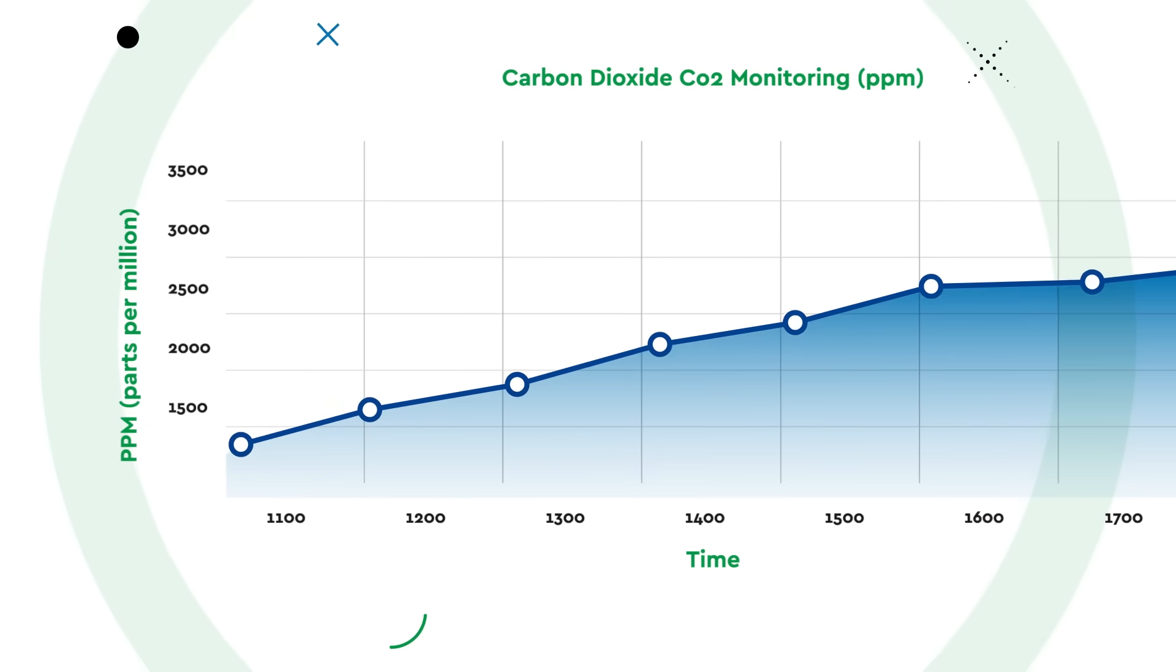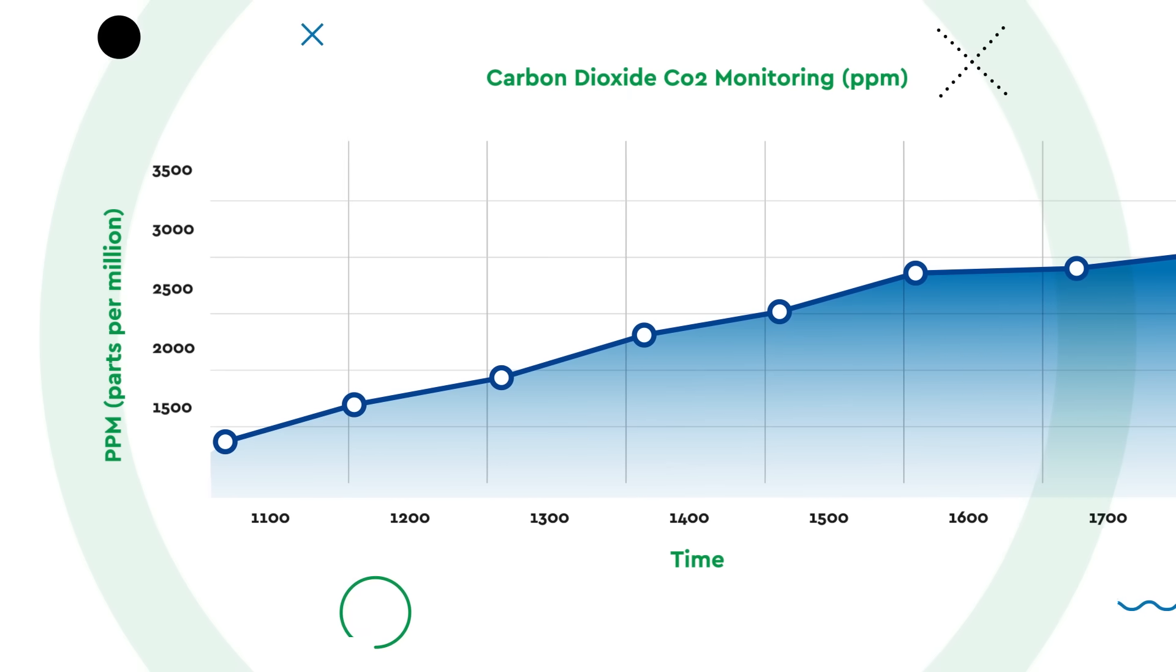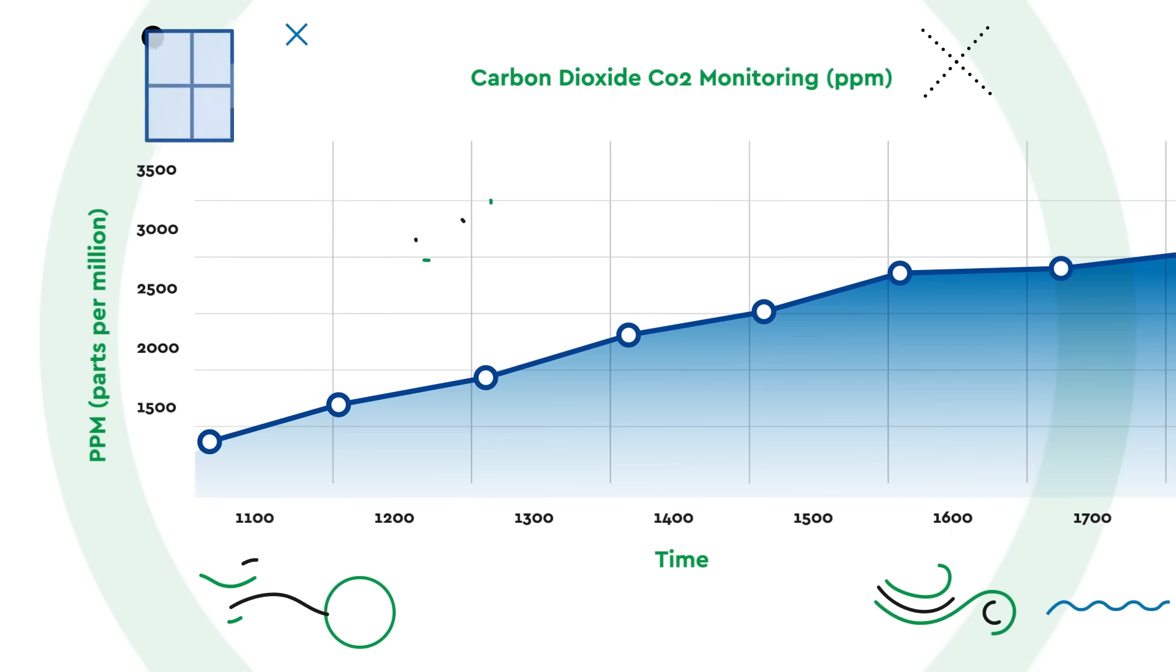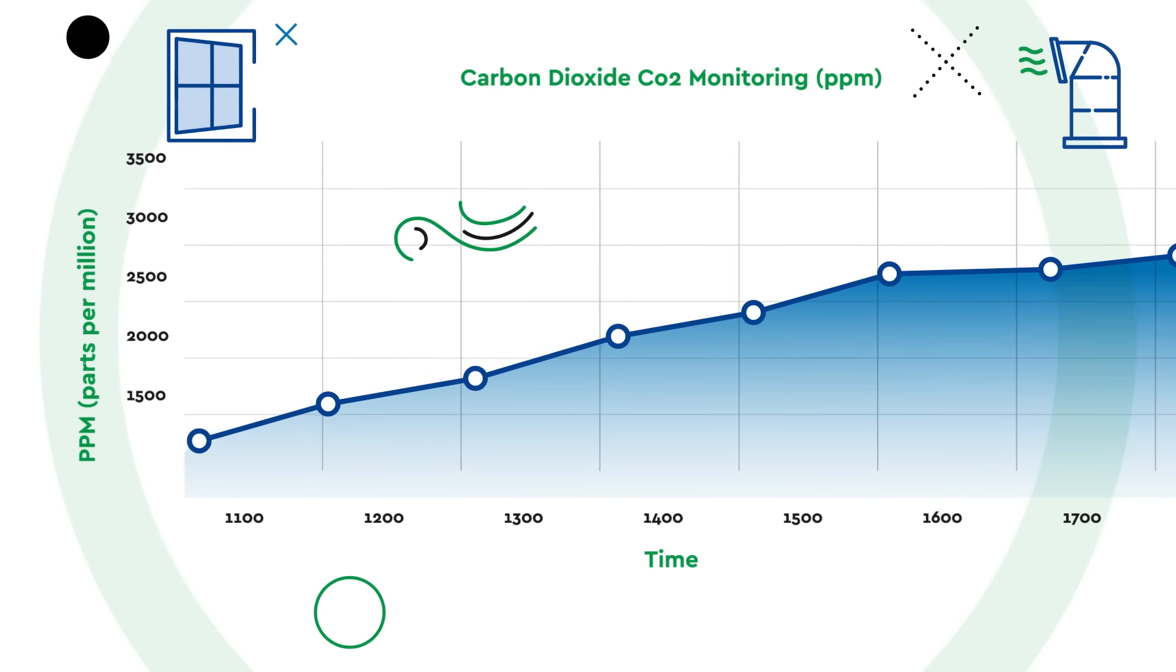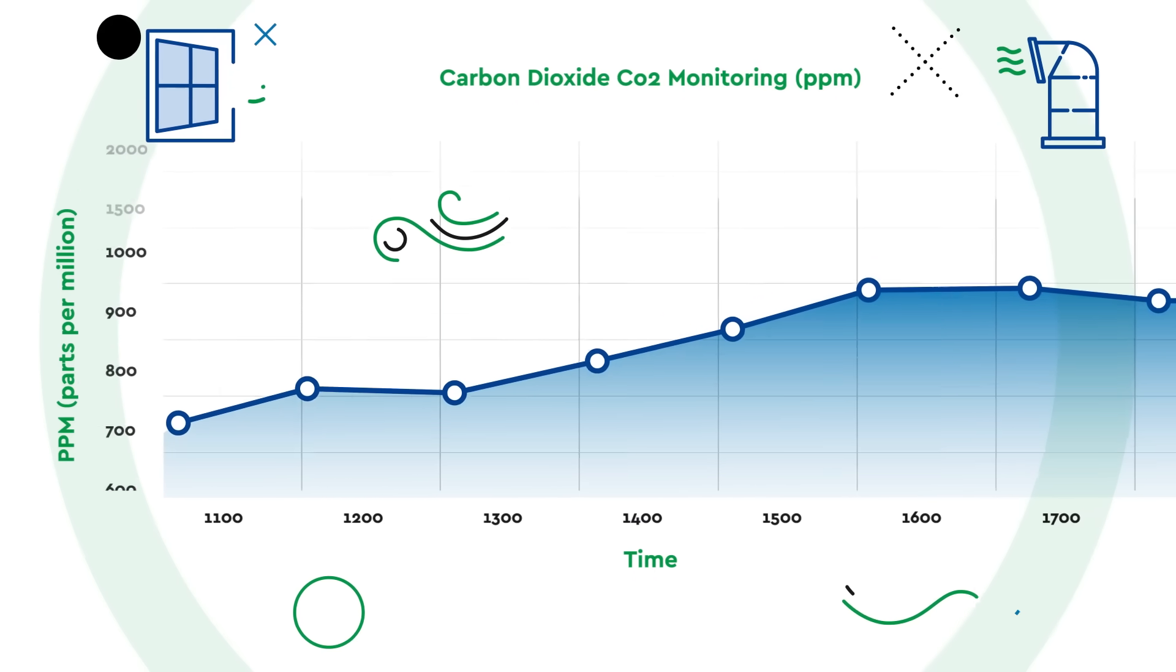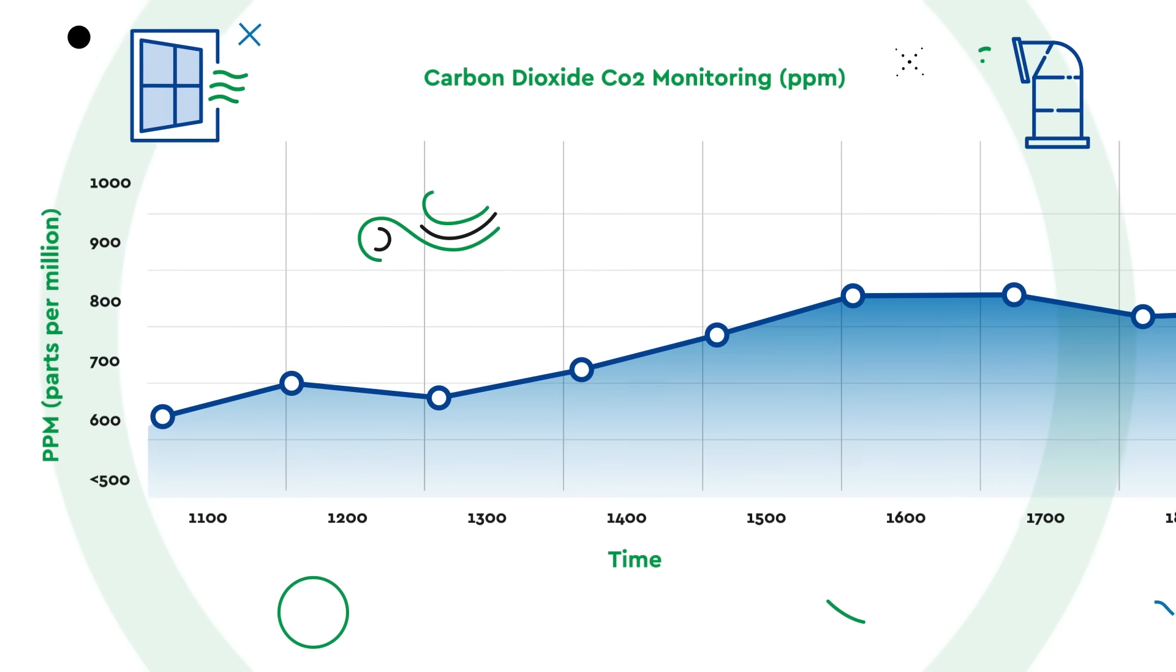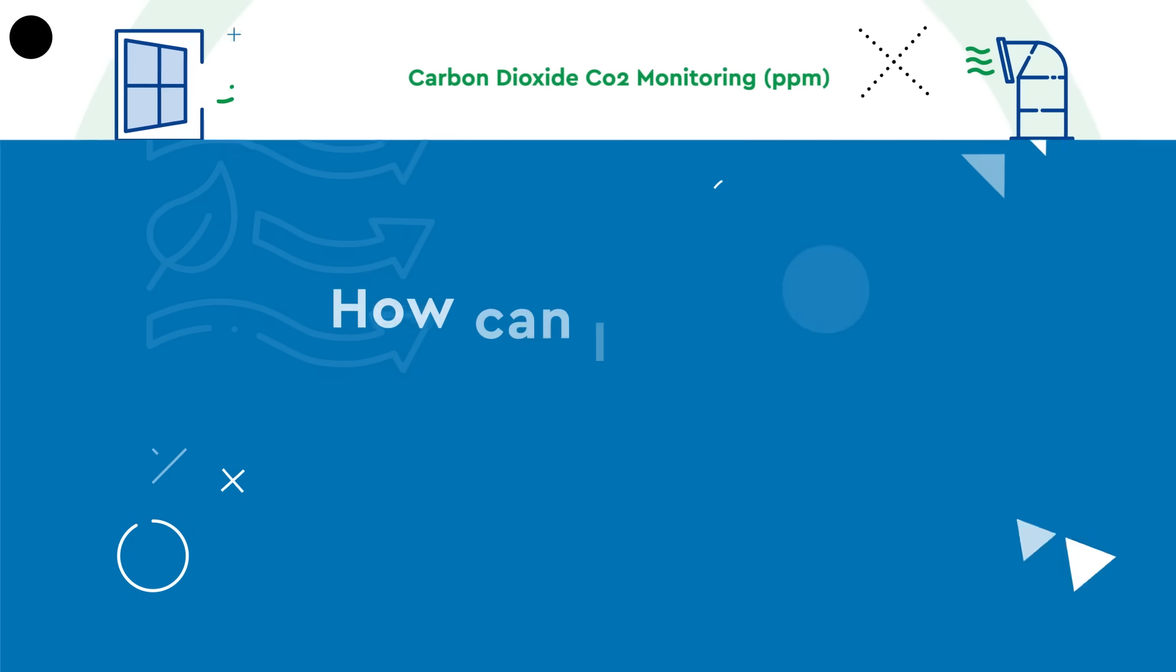Good indoor air quality, managed with an efficient ventilation system using the correct ratio of fresh to recirculated air, should achieve carbon dioxide levels below 1,000 parts per million.